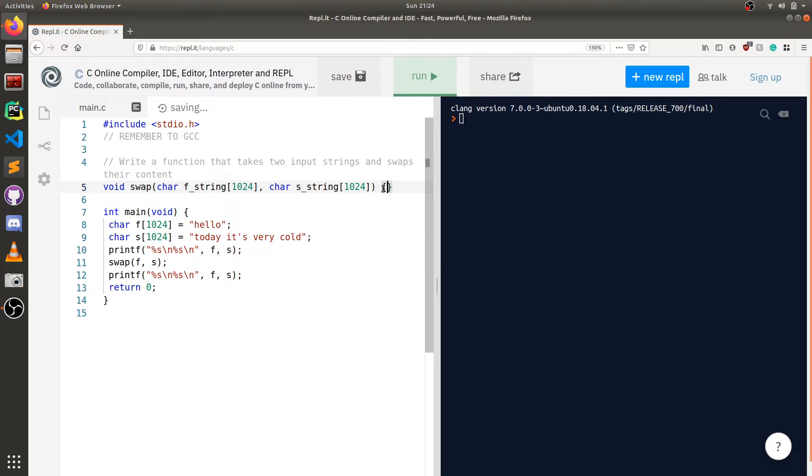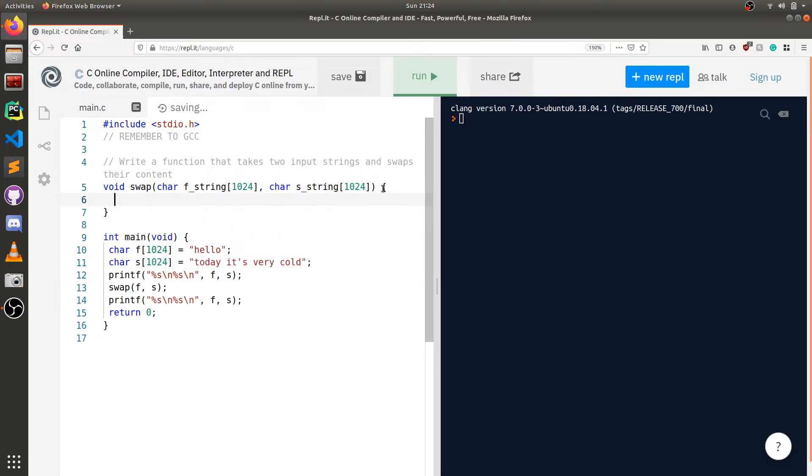Once we have this, we're going to have to create an open bracket to say this is the contents of our function. Now let's think what we're going to need here. We know when we normally need to swap things, we're going to need a buffer.